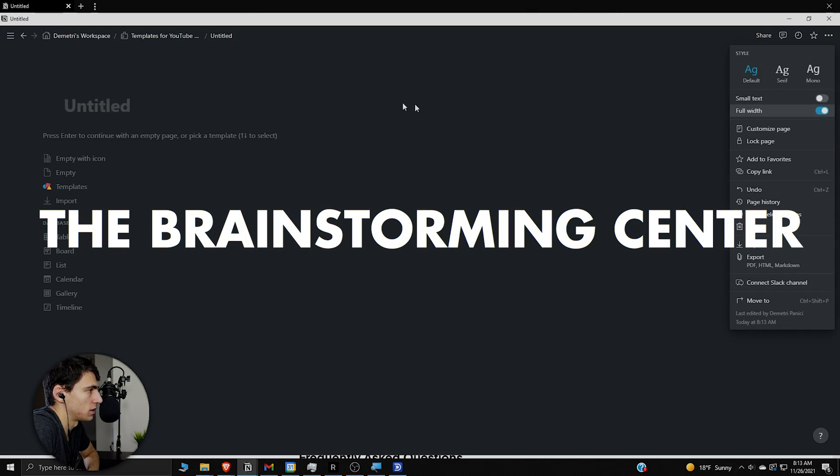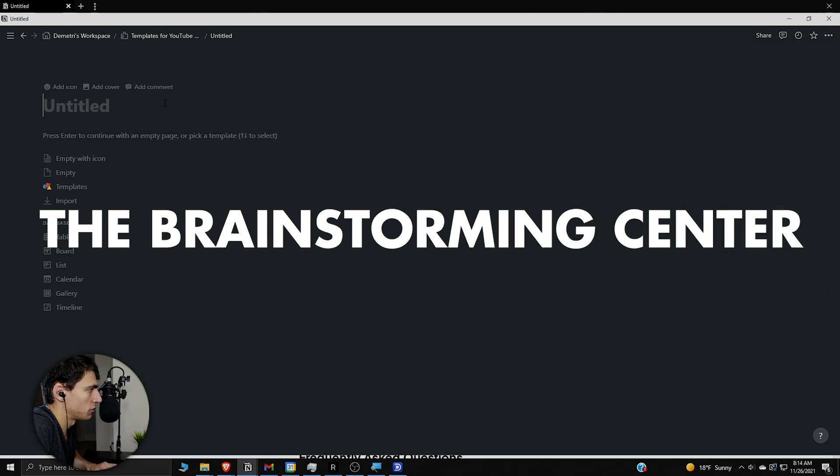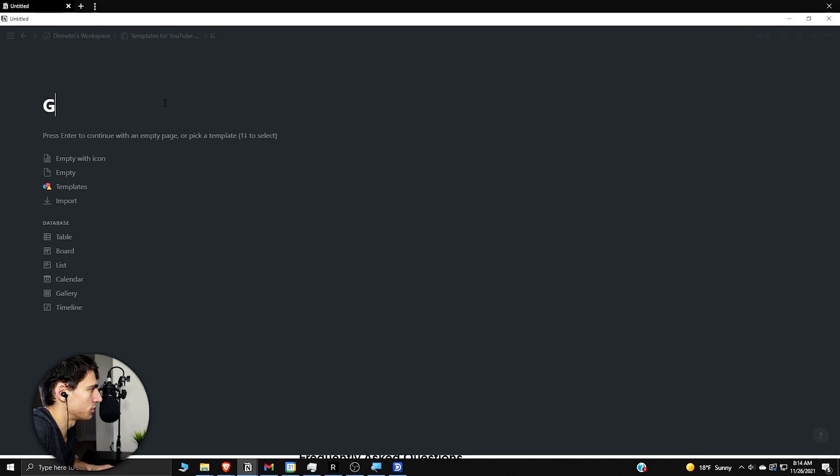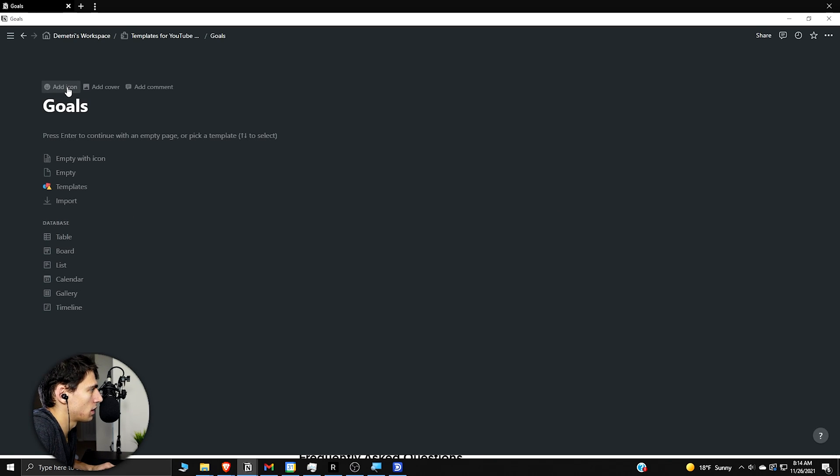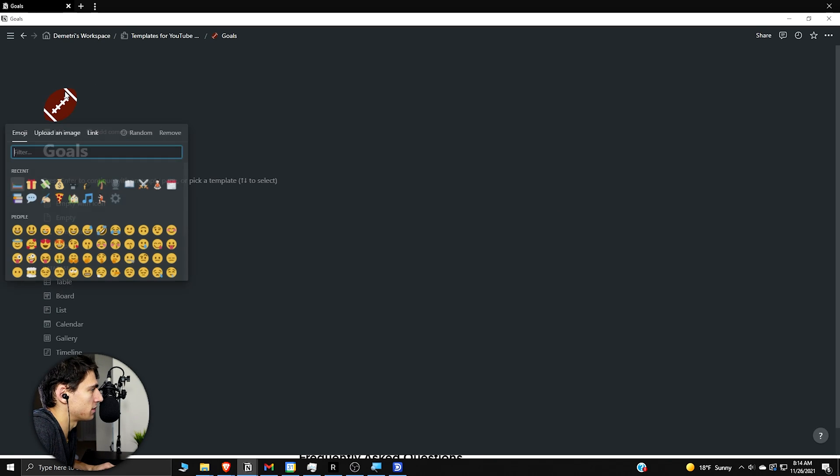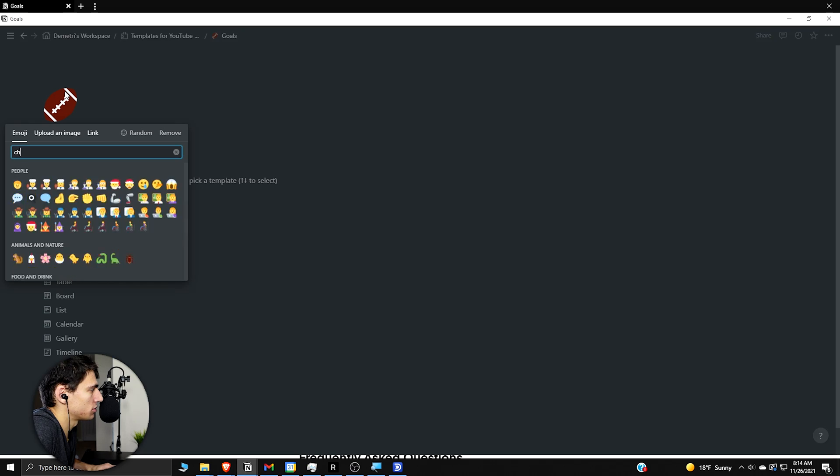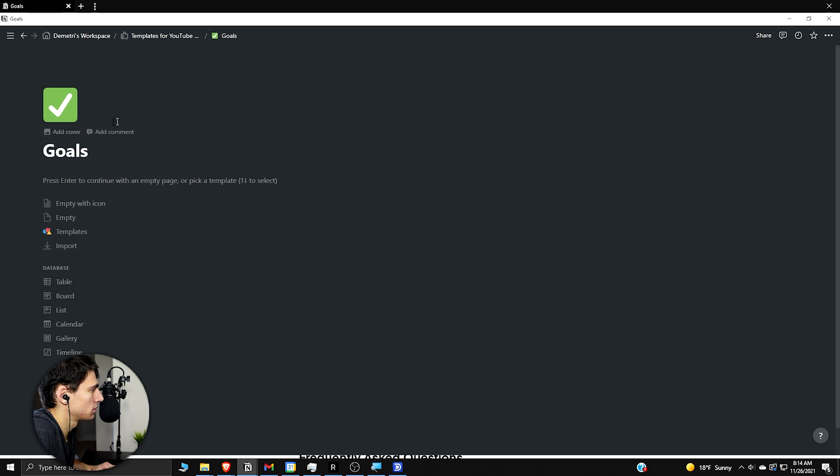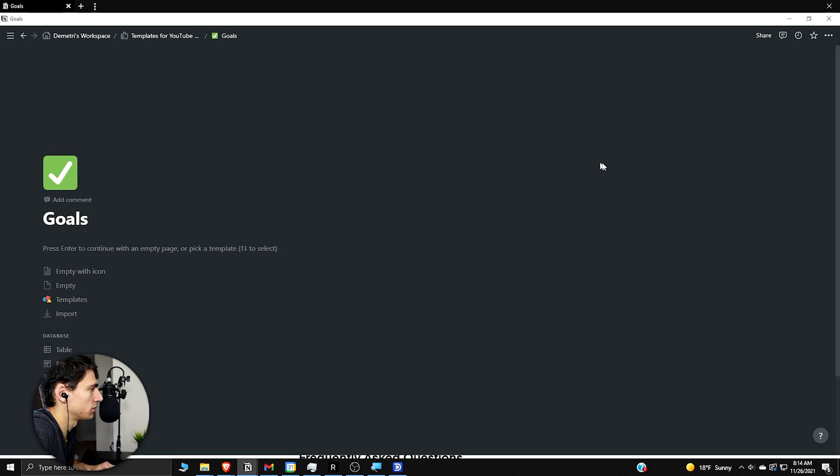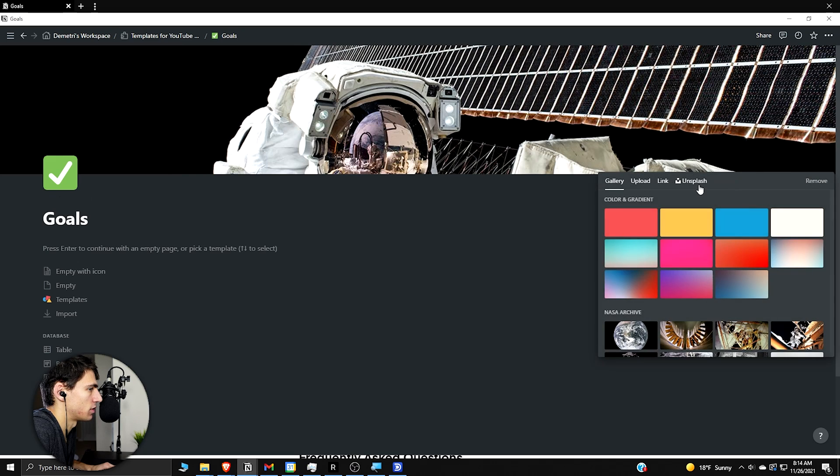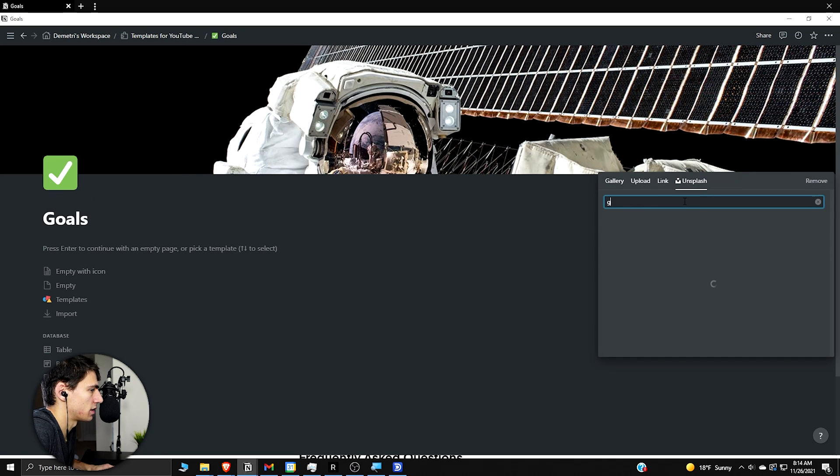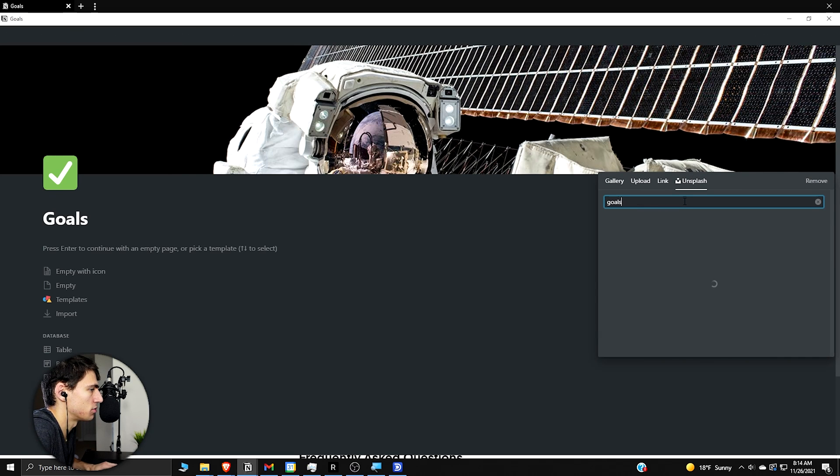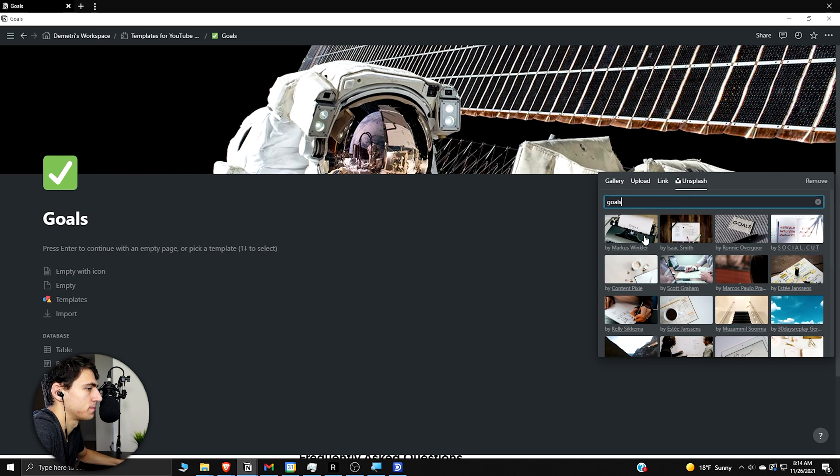So let's dive right into how to make this goal template in Notion. So to first start this all off, let's make this a full length page and go to goals at the top. And then we can do a little checkmark or something like that. Do a little cover. Maybe change it to an unsplash that has something to do with goals.